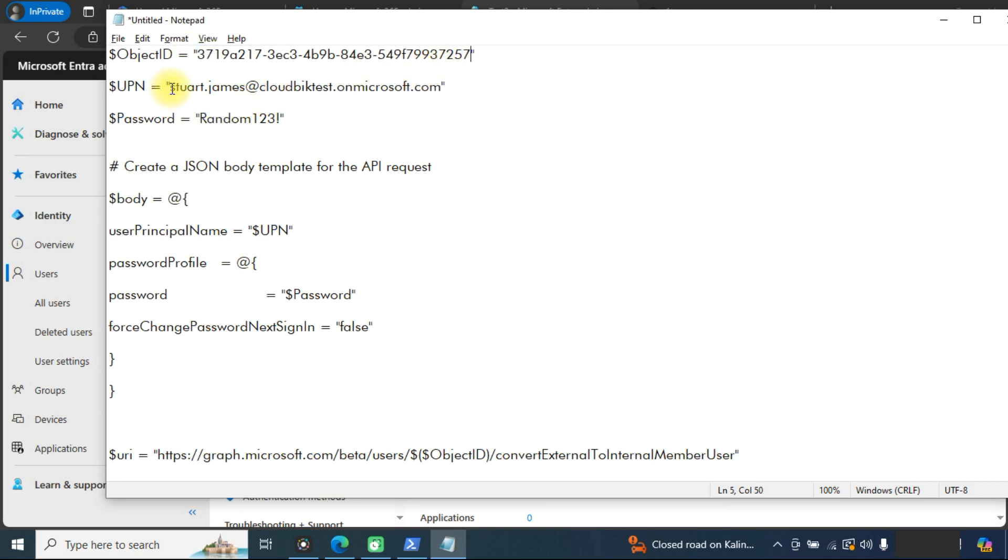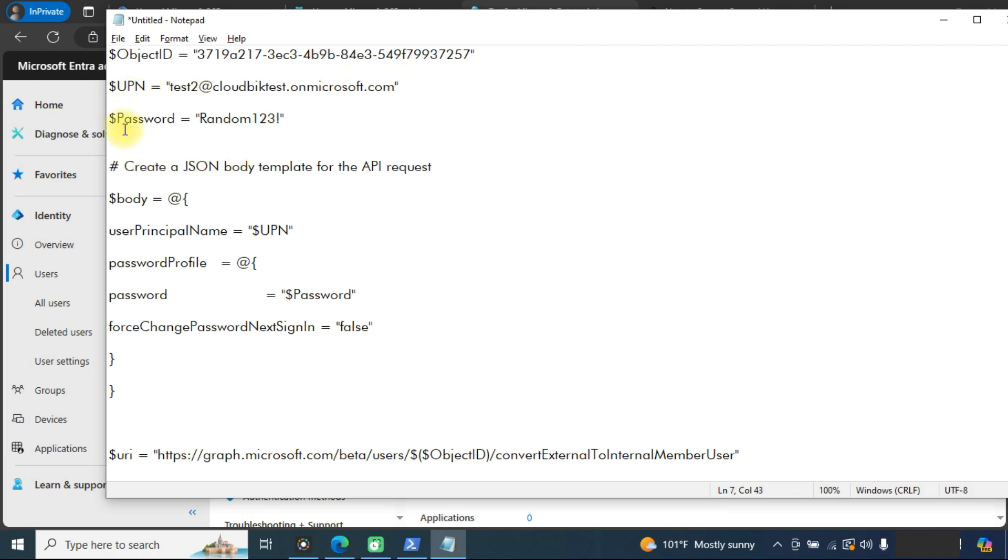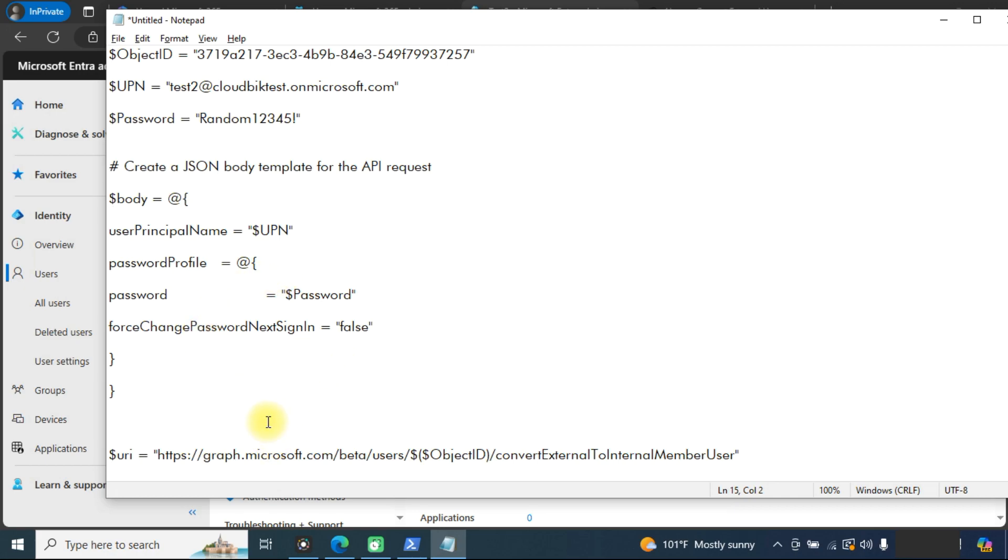In the UPN, you need to provide the email address that you want to provide to the user. This is your domain. And in the password, you can choose anything like random one two three four five, and leave other things as it is.